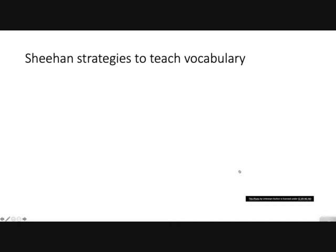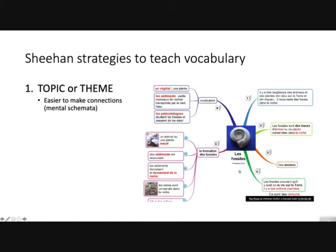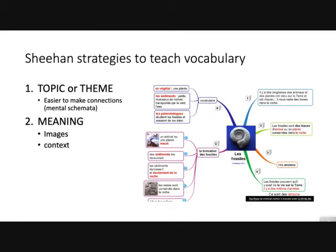Aside from the vocabulary notebook and understanding that we need to teach vocabulary in chunks and not just words, Sheehan also suggests three main strategies for teaching vocabulary: teaching by topic or theme, teaching by meaning, and teaching by looking at form — things like root words, prefixes, and suffixes.